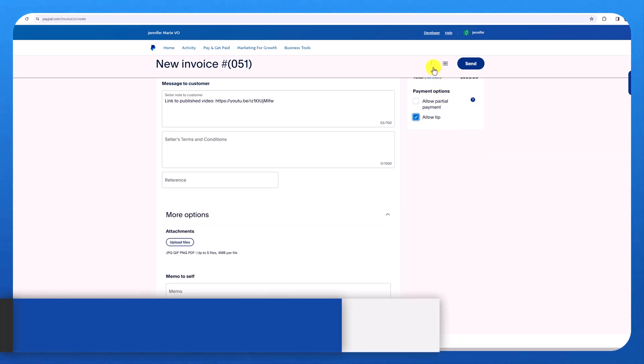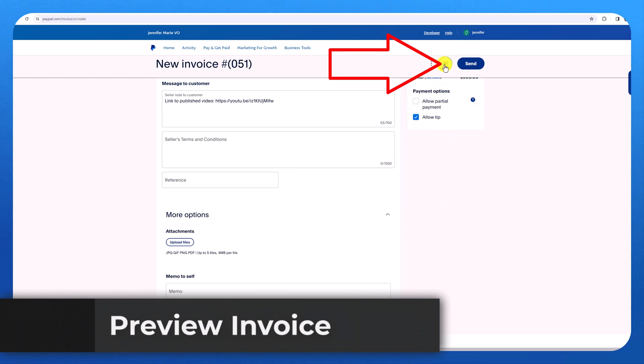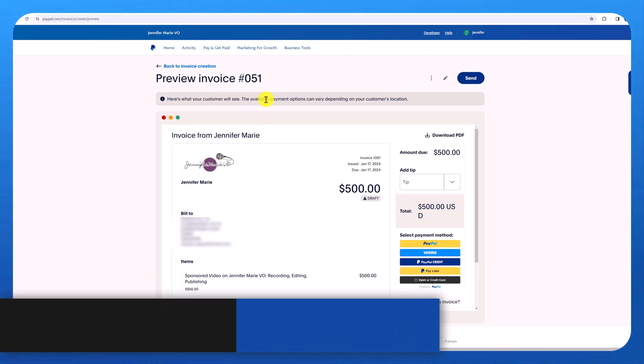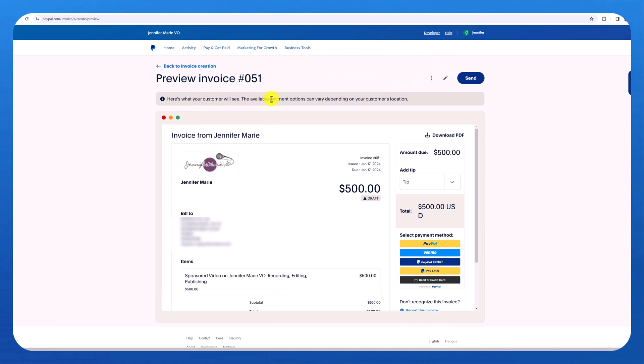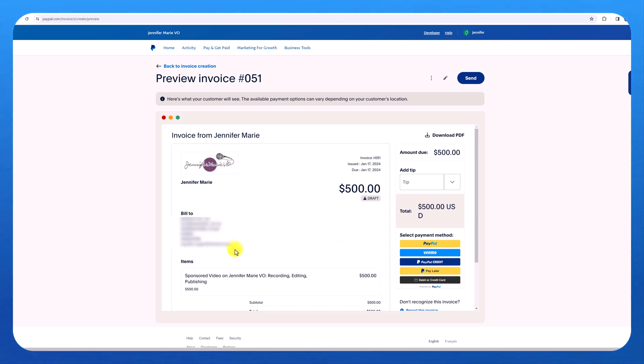And once you're finished, you can click here on preview. And this is what your customer will see. And you can see that the available payment options will vary depending on your customer's location. The client could pay via PayPal, Venmo with a debit or credit card. And you can see the information of the client and the items.